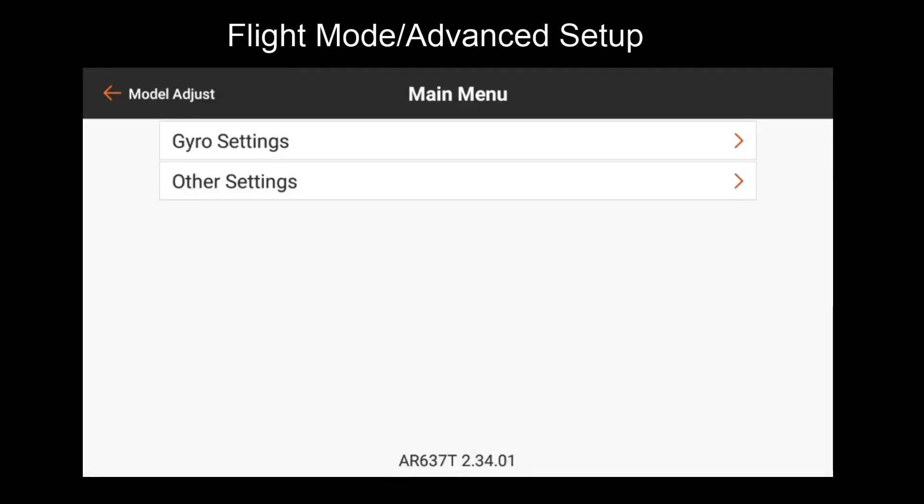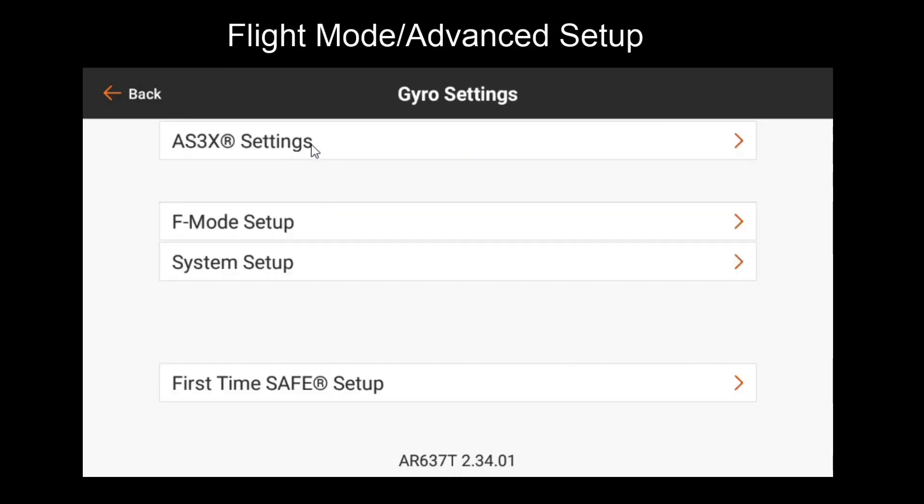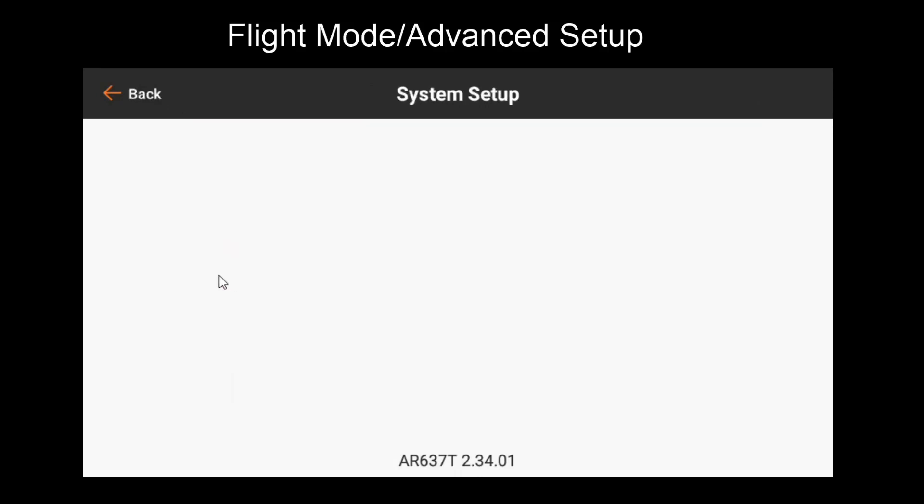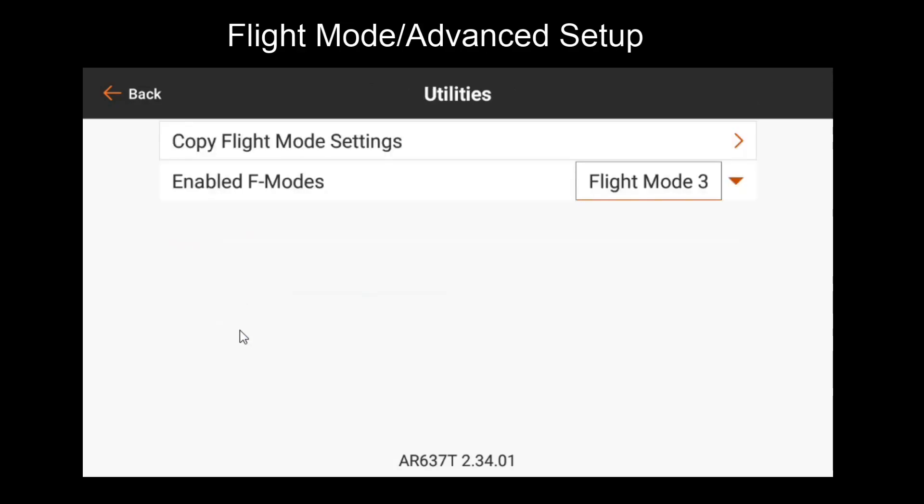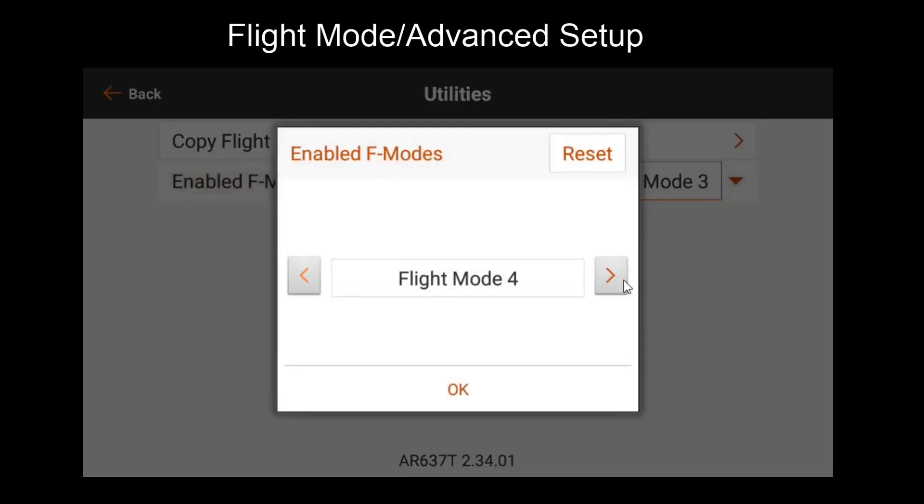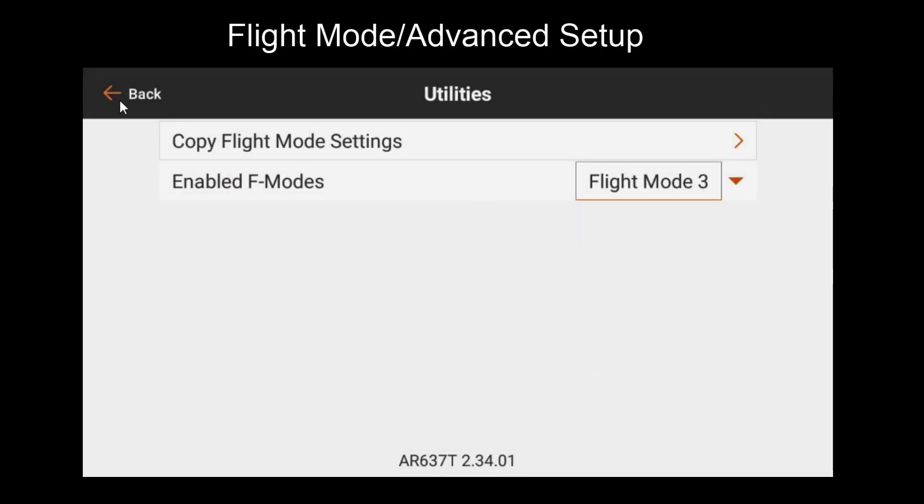In forward programming, we'll go to gyro settings. And before we go to flight mode setup, I want to show you something under system setup, utilities. Notice there's an enabled flight modes feature here. Currently, the flight mode setting is capped to a total of three flight modes. But if you've assigned switches to get more than three flight modes, as we covered in the previous table, you'll want to set that max flight mode capacity here. The flight mode 3 limit is set by default just to prevent you from accidentally accessing higher flight modes if you set your digital switch positions wrong.